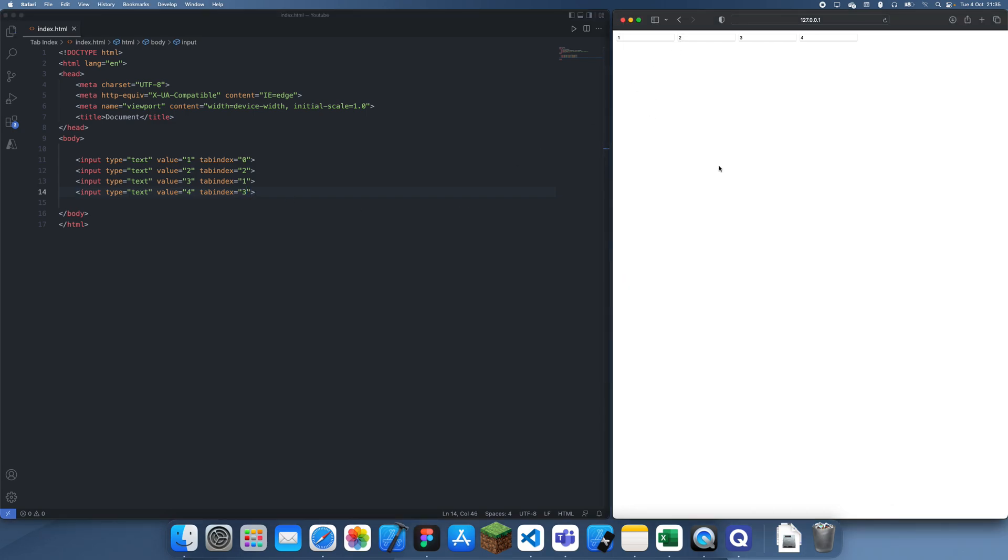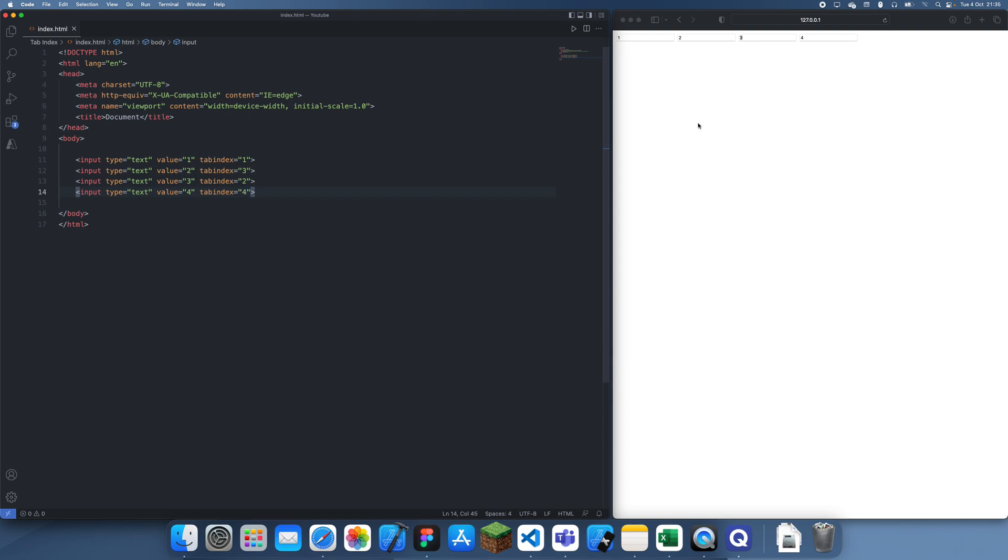So now what we're going to do is if I click tab, oh sorry, I forgot that CSS doesn't use zeros like that. Okay, so let's try this again. So we click tab, starts on one, now it's going to go straight to three, now it goes to two, and then it goes to four.